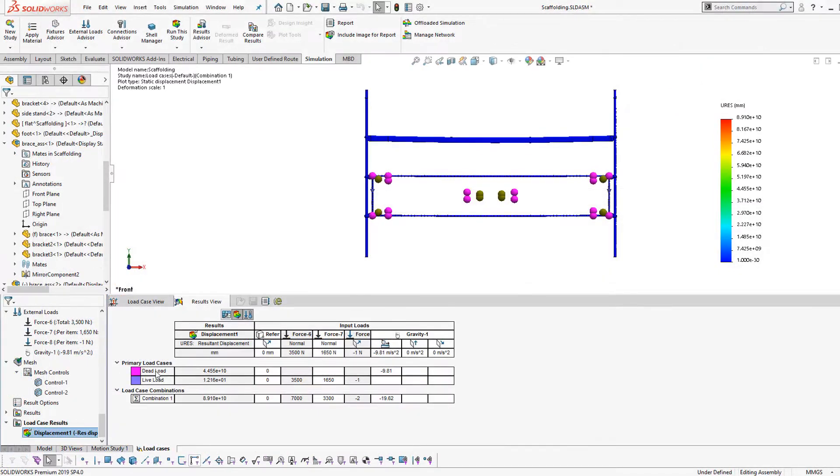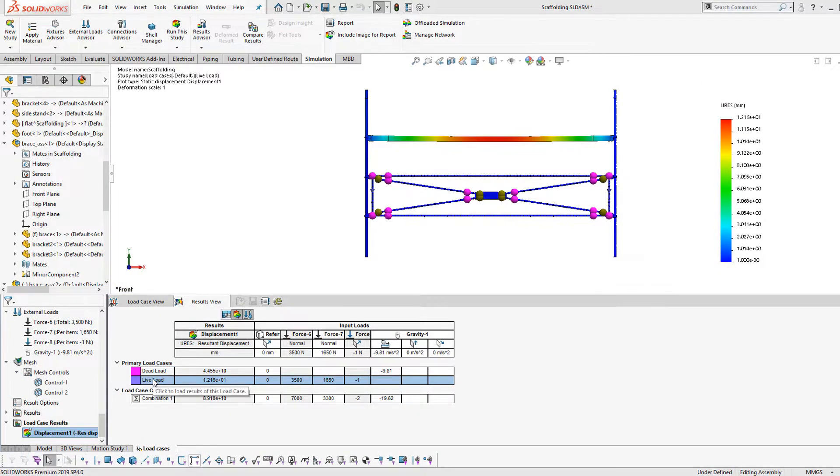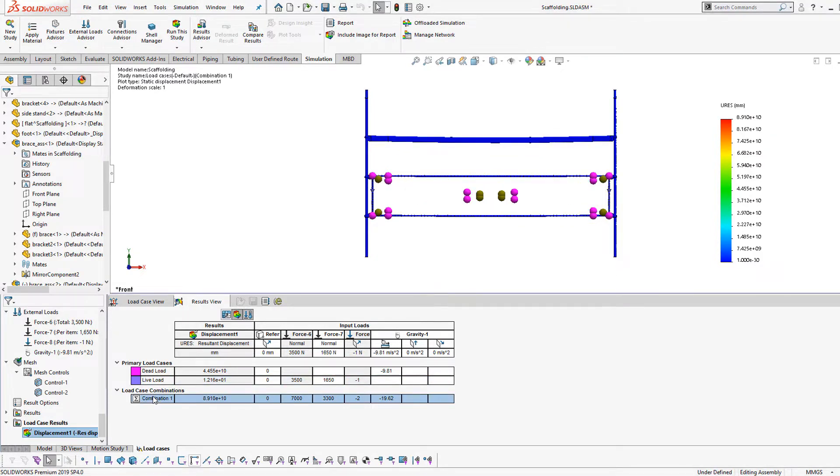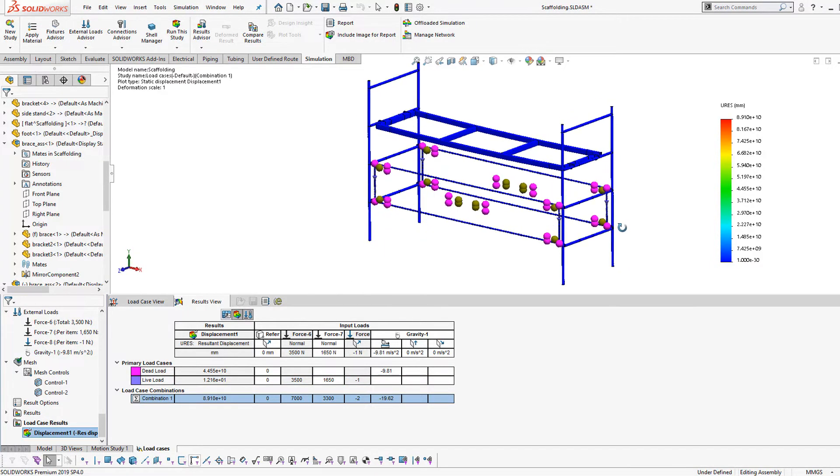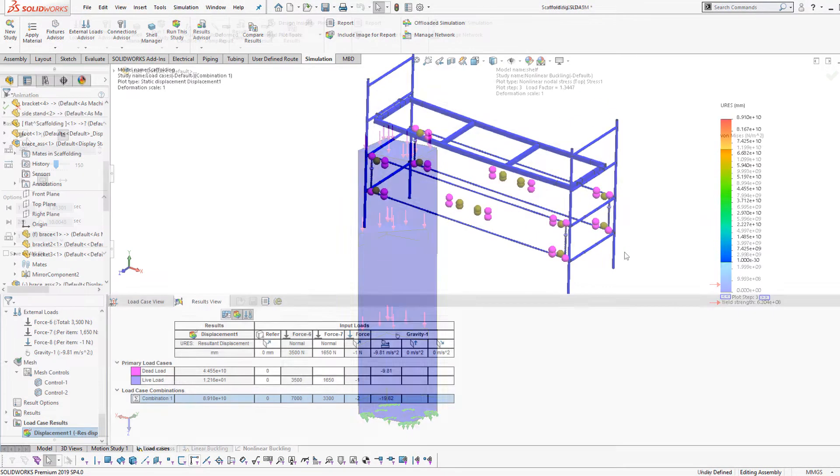The results of these simulations can be thoroughly interrogated to find any areas of concern, rather than needing to identify these areas before beginning the validation process.